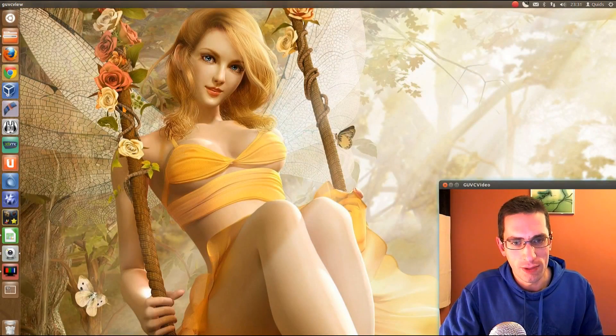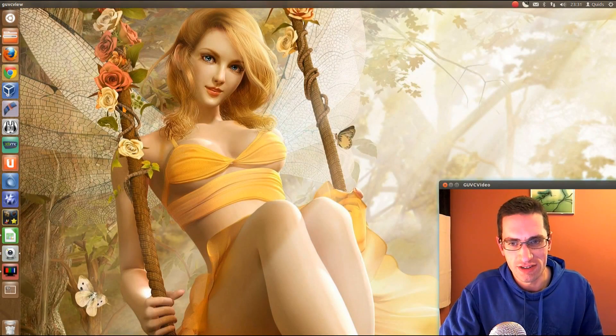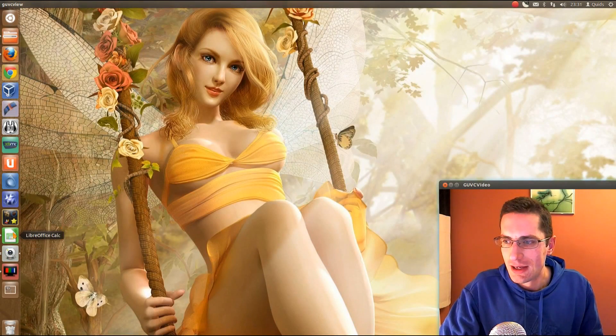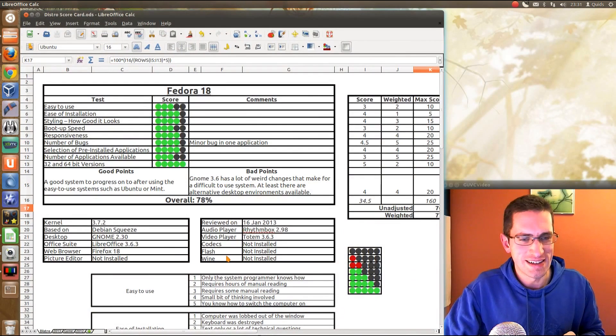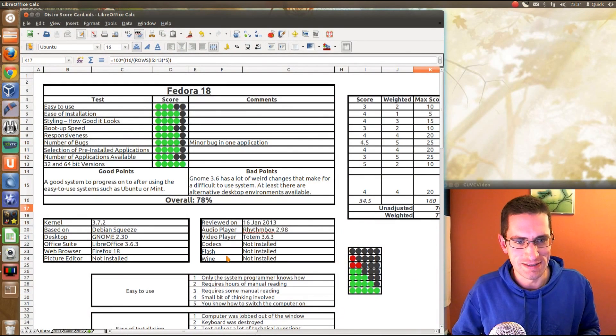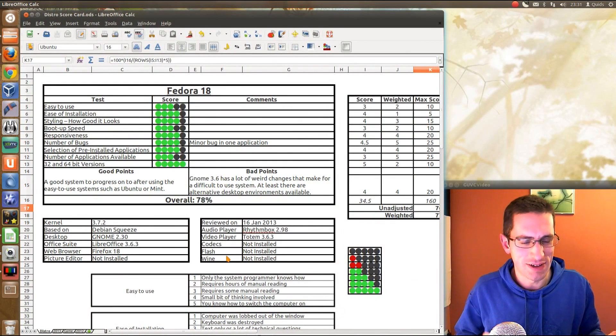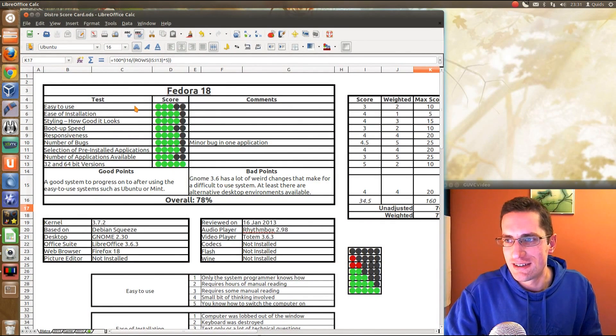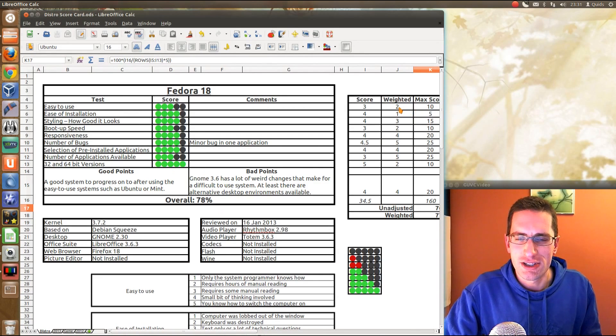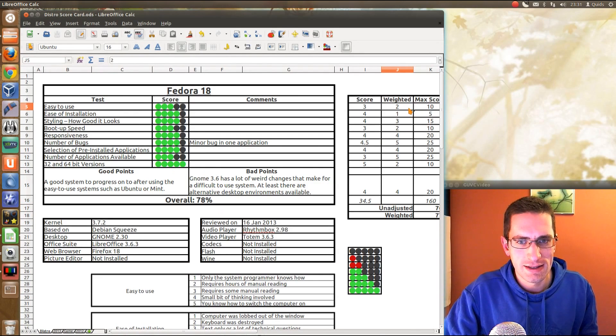I've been thinking about how I do the points in all these distros that I review, and I want to come up with some more standardizations on just how I give the points out. So you see in the different tests that I do, I'll just show you quickly how I do the scoring.